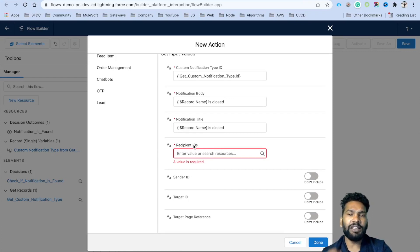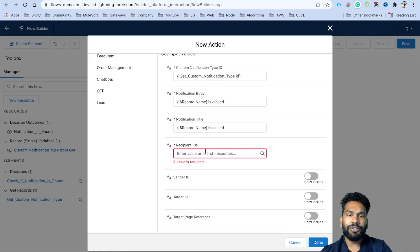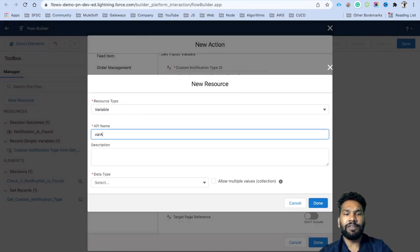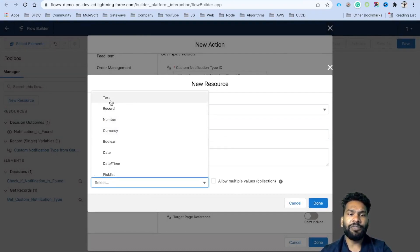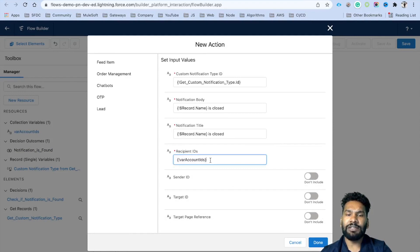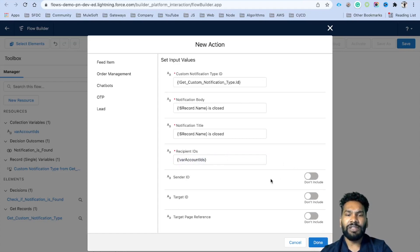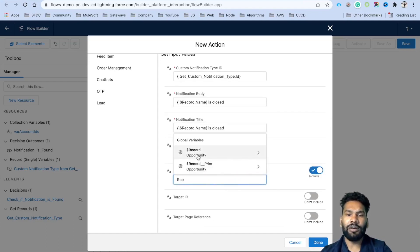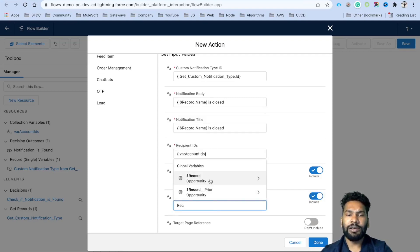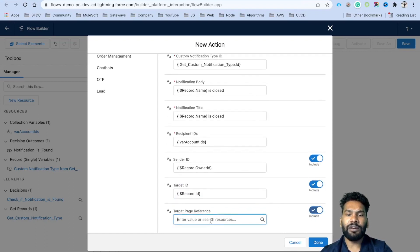The error occurs because the recipient ID field expects a list of record IDs — a collection — not a single value. It must be a list of account IDs, user IDs, opportunity IDs, group IDs, or queue IDs. To fix this, click New Resource, create a variable called 'Account IDs', set the data type to text, allow multiple values (collection), and click Done. Now we use that collection variable. For sender ID, select the record owner ID. For target ID, put record dot ID. Click Done.